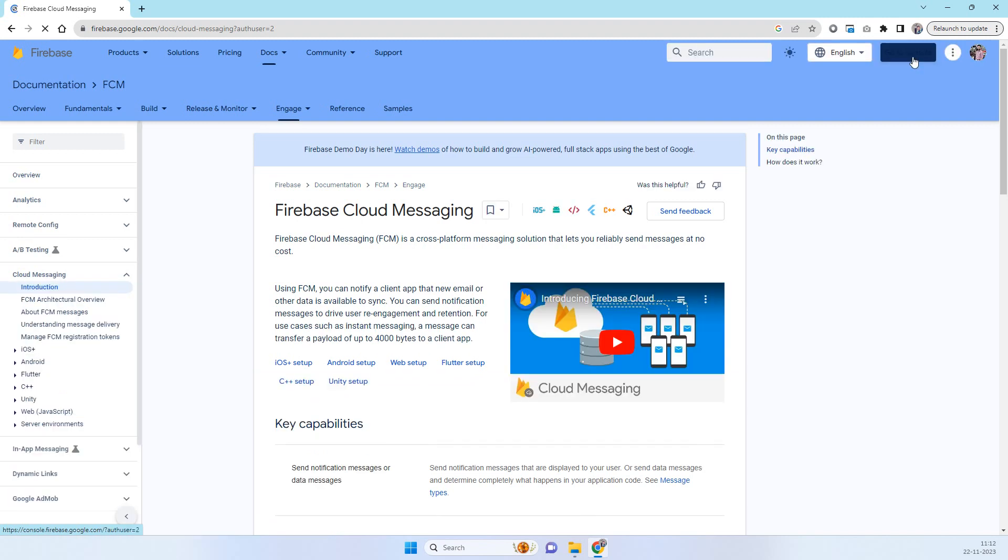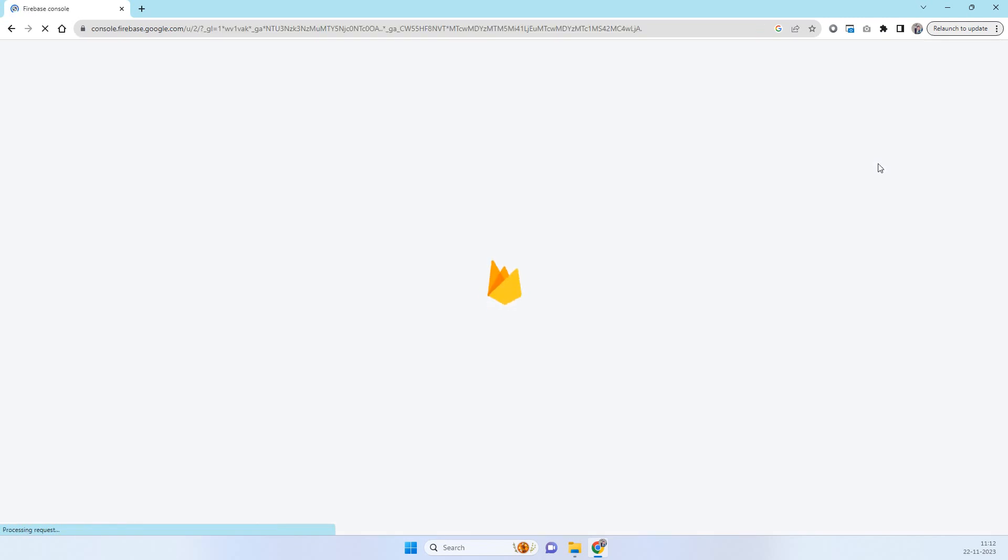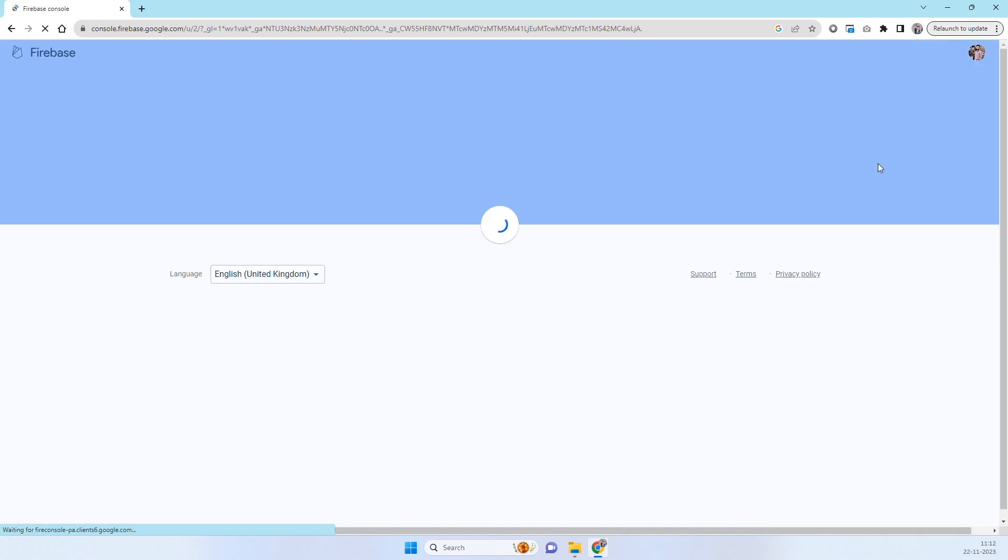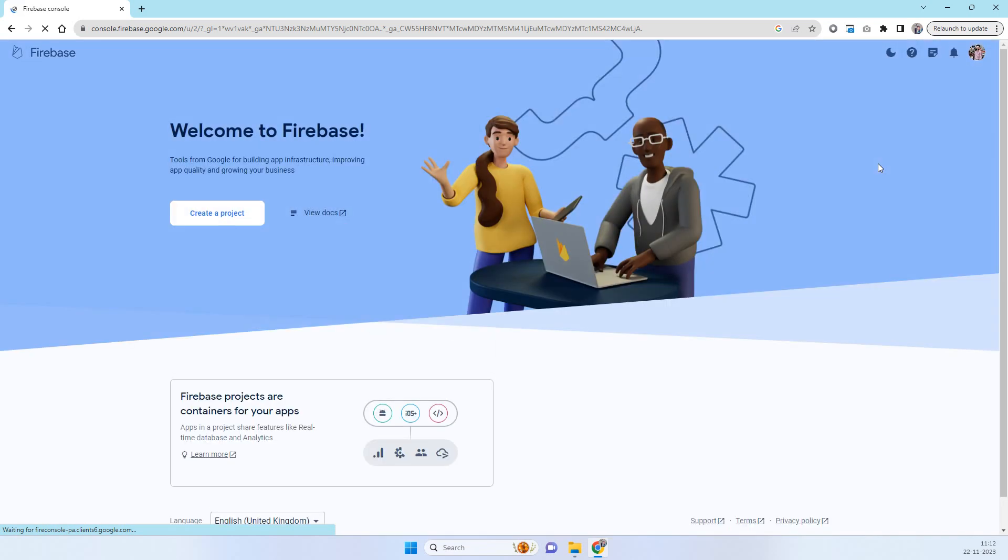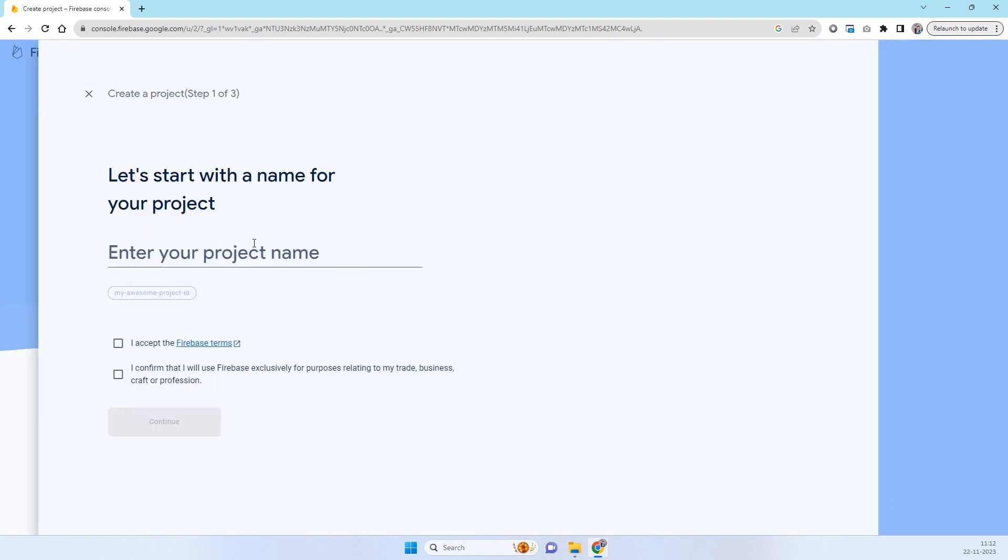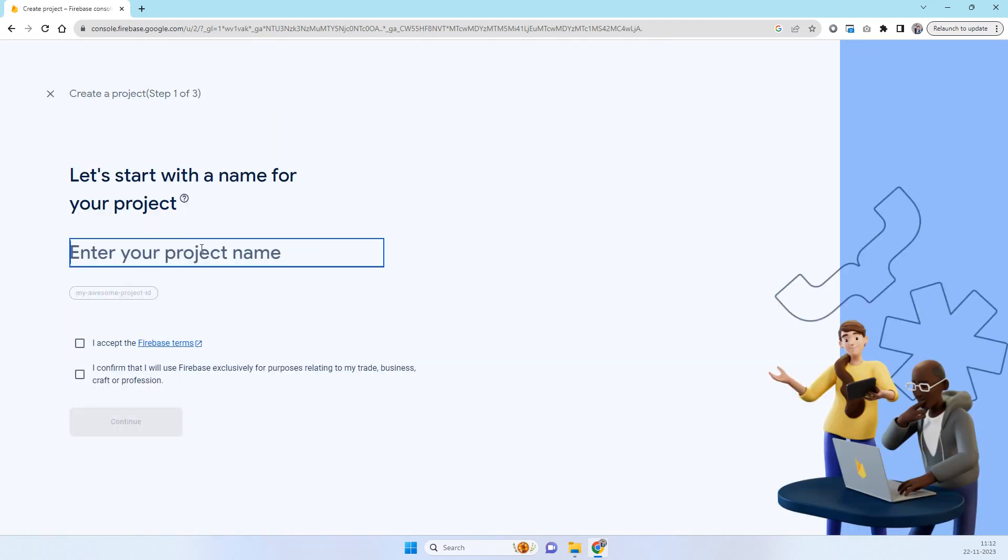You have to click on this go to console option there and you will see this kind of screen. Here we don't have any project so we won't have the server key also. So we have to create a new project.